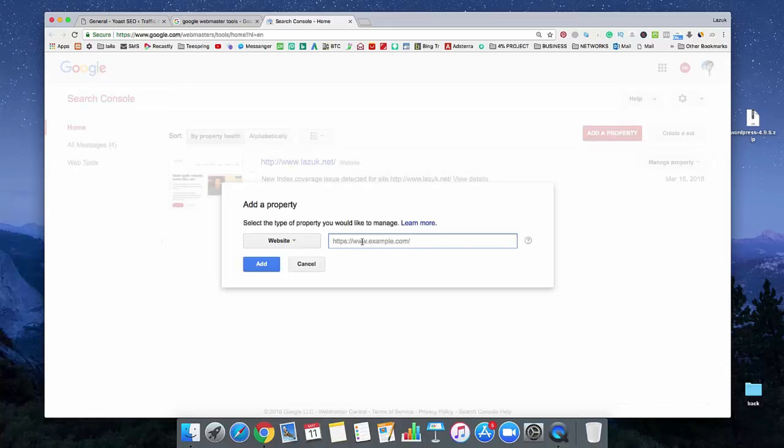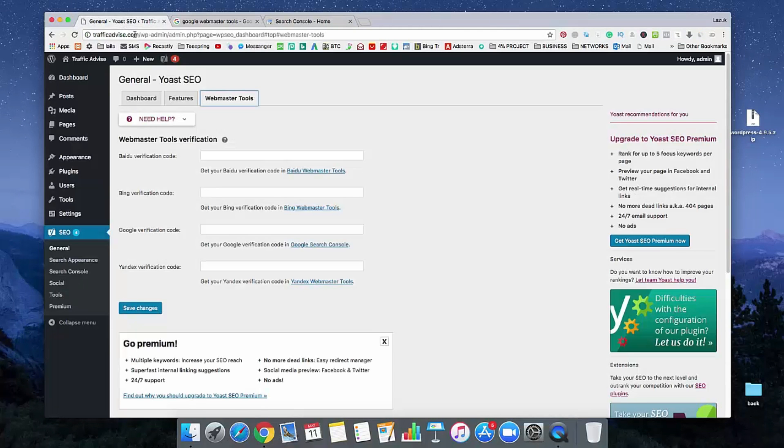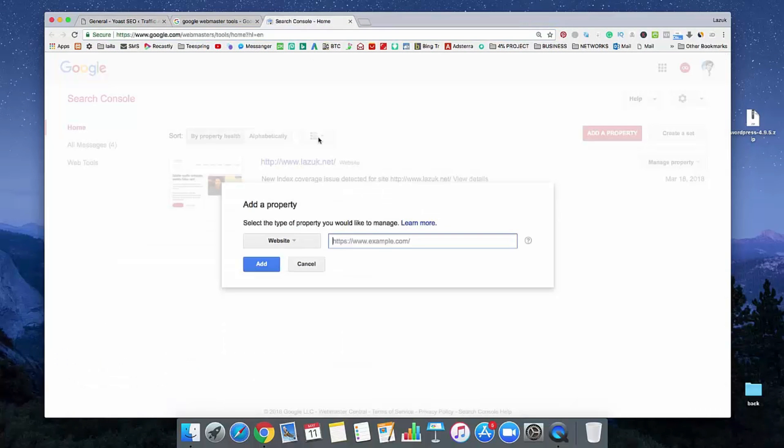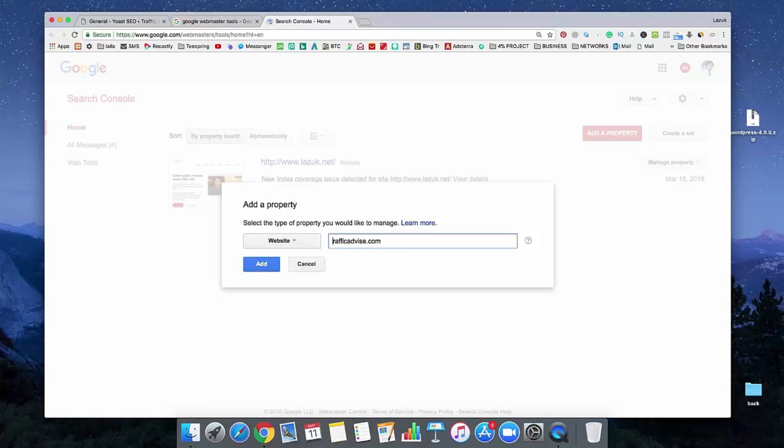And in here, you need to submit your website address. Okay, so I'm just going to copy my website. Just copy it and paste it in here. And remove that HTTPS. Okay, so this is my website. And just click on add.